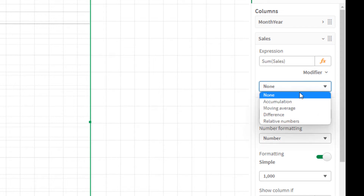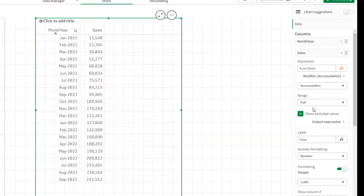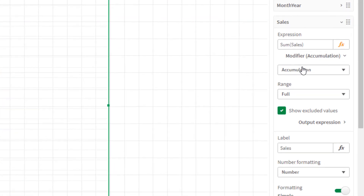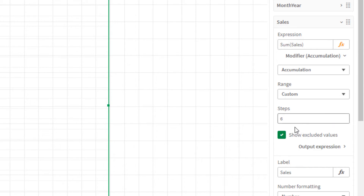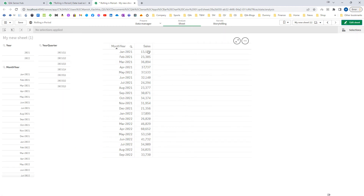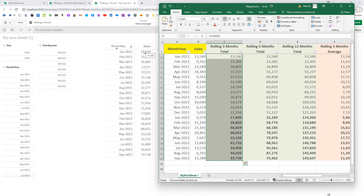Here you can select accumulation. If you do full accumulation it will accumulate for all periods. But instead of that we need a range of three months, so I will select a custom range of three months. When I apply these changes we are getting the total as a three-months accumulation. Let's compare this with our Excel file — we are getting the same total in QlikSense. So this is working absolutely fine.